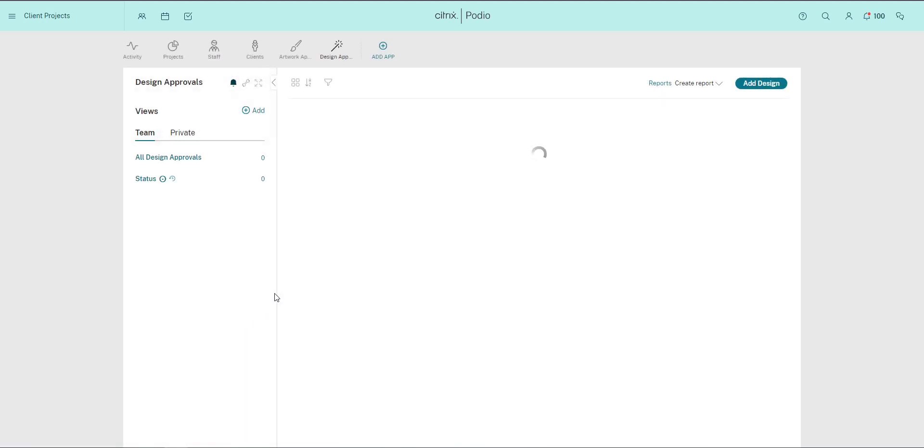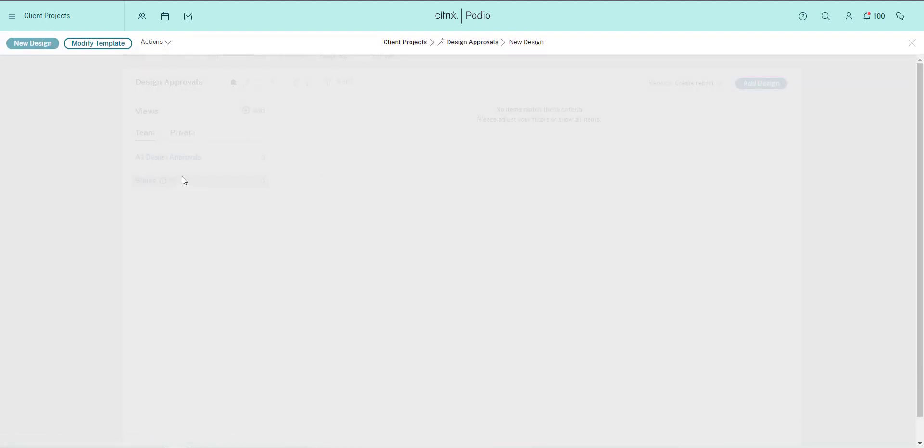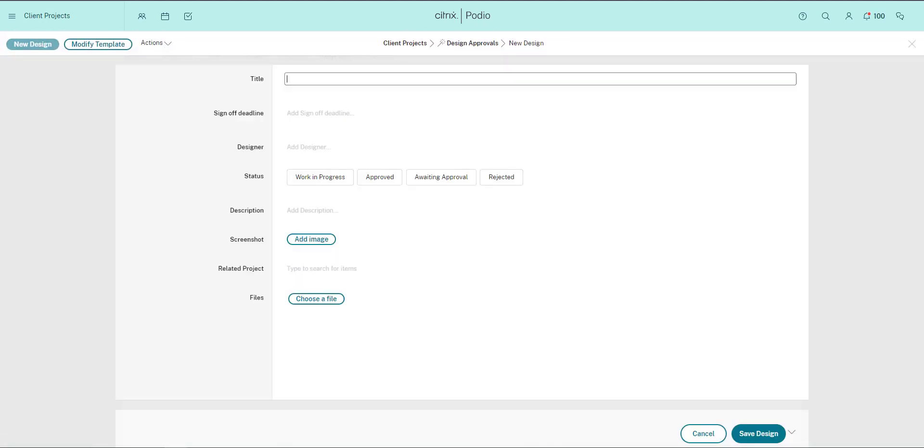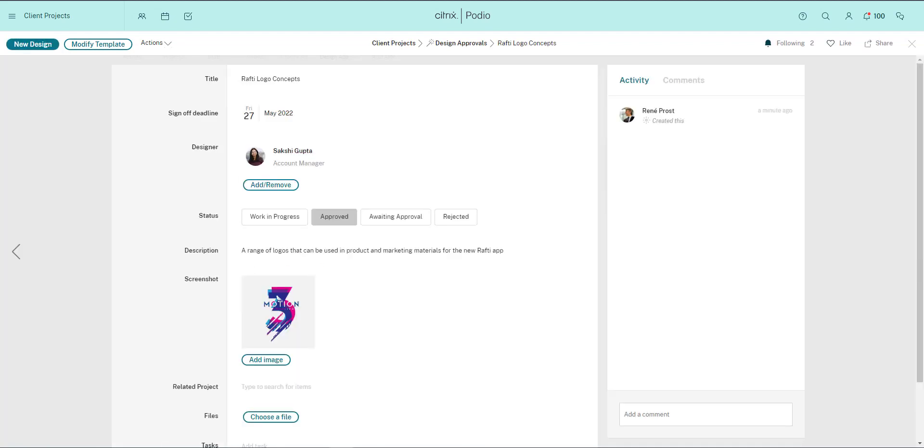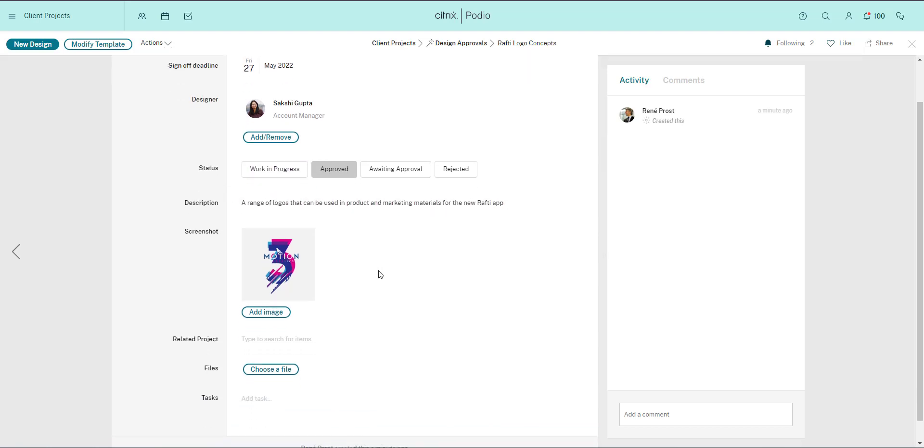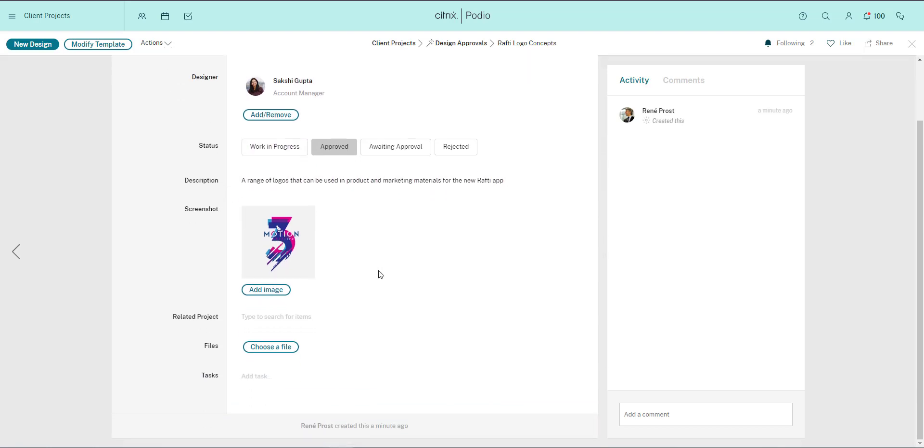I can now immediately add all the information I want to create the first design in this app. Once all the fields are complete, this is how it will look. It has a title, a deadline, a responsible person for creating it, a status, a description, and a screenshot of the design.